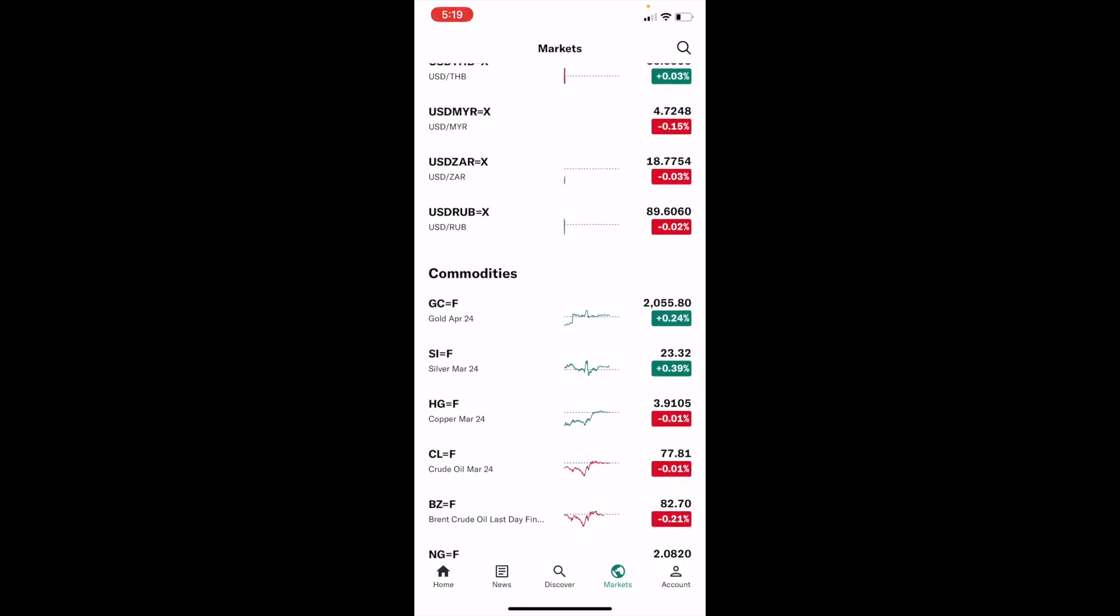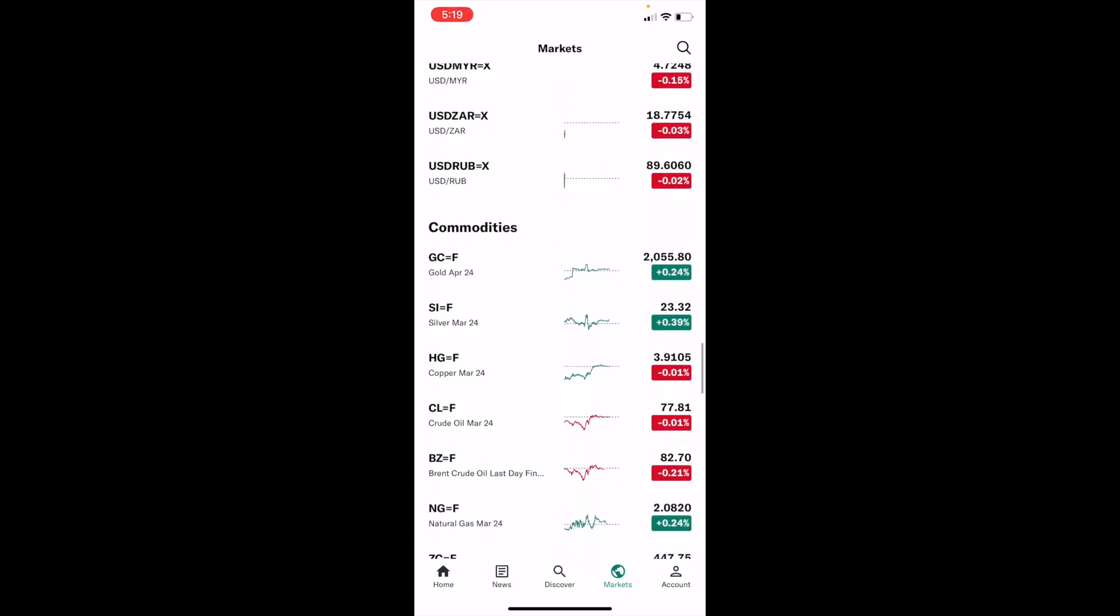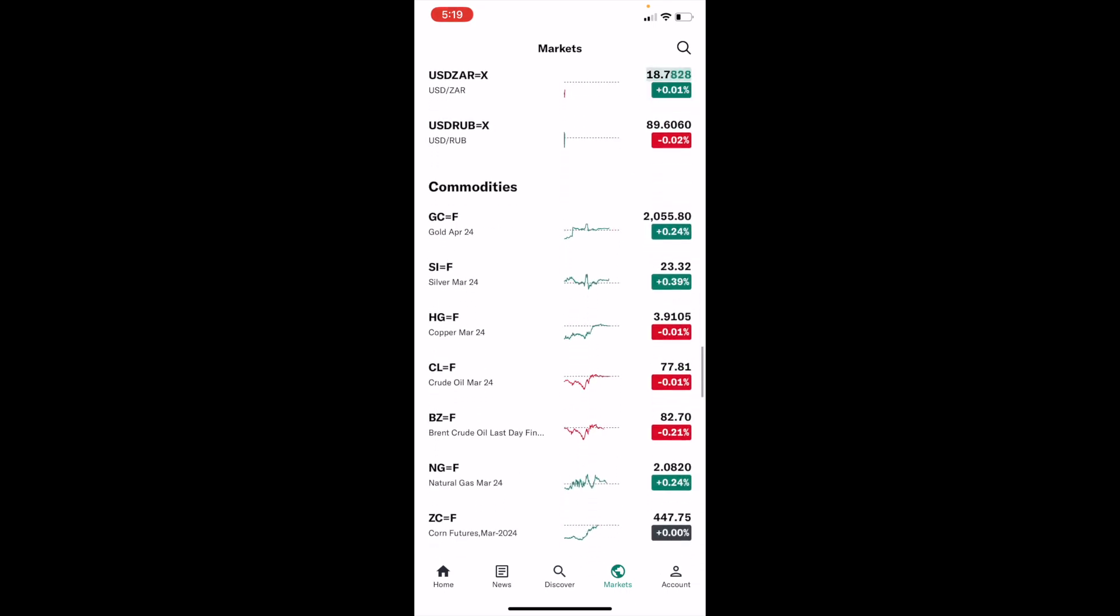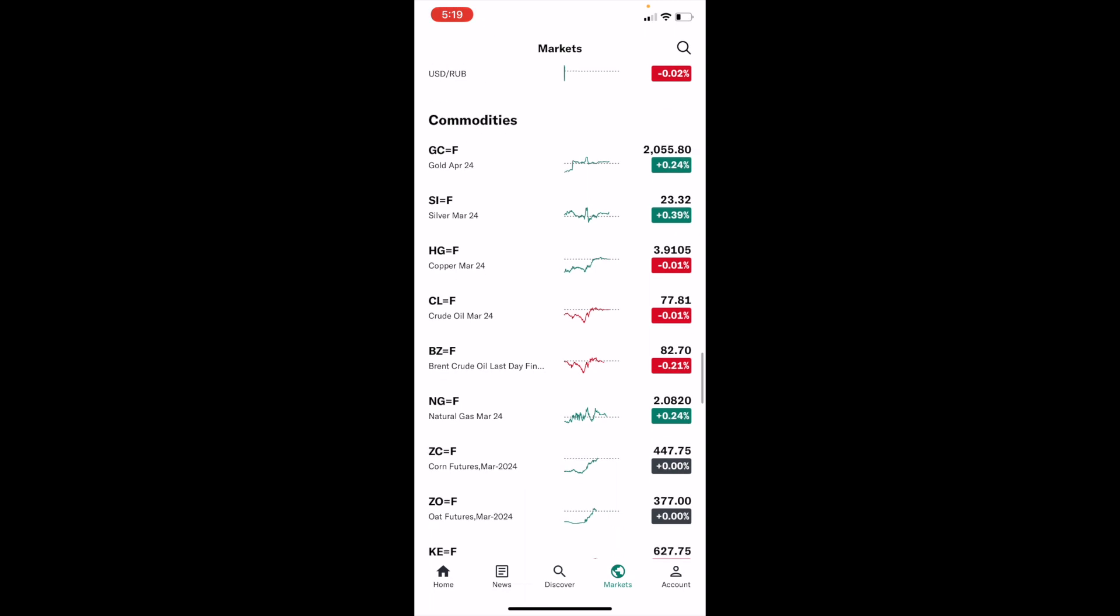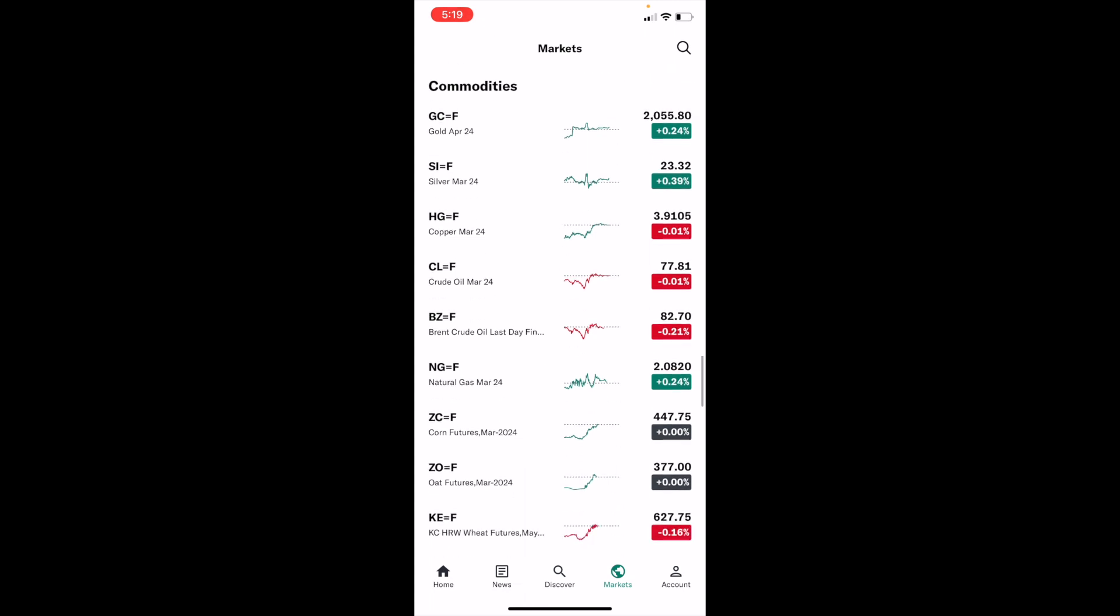So if you're looking for the commodities market for gold, silver, copper, crude oil, natural gas, whatever the case may be, it is right in front of you right here.